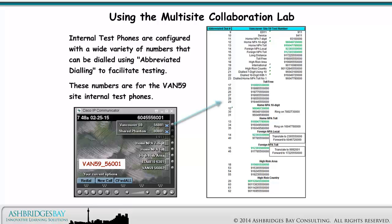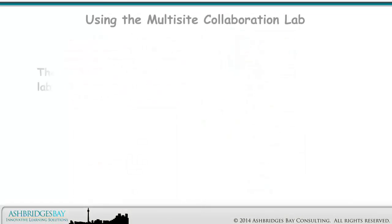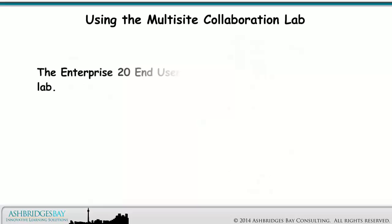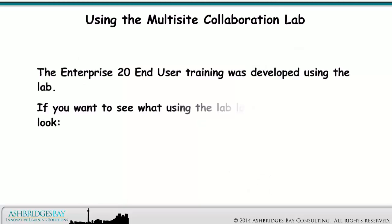These numbers are for the Vancouver 59 site internal test phones. The Enterprise 20 end user training was developed using the lab. If you want to see what using the lab looks like, then have a look here.